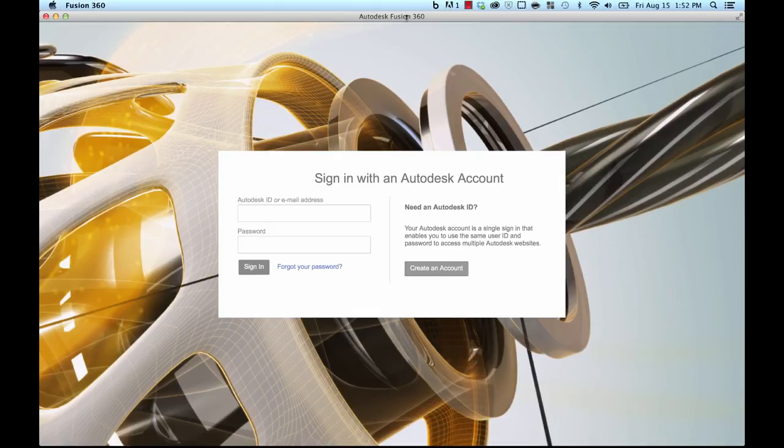Hello and welcome to your first getting started guide. My name is Ka-Ching and I'm gonna walk you through how to get started with Fusion 360 and start designing something right away.